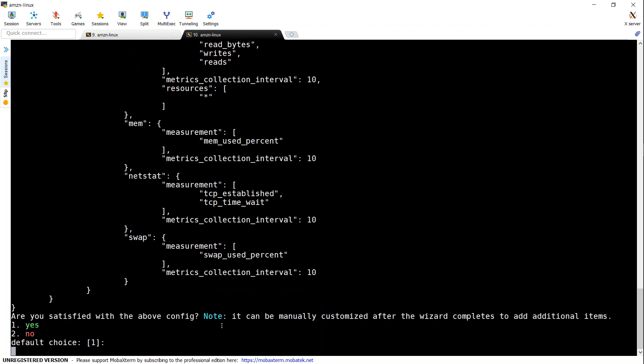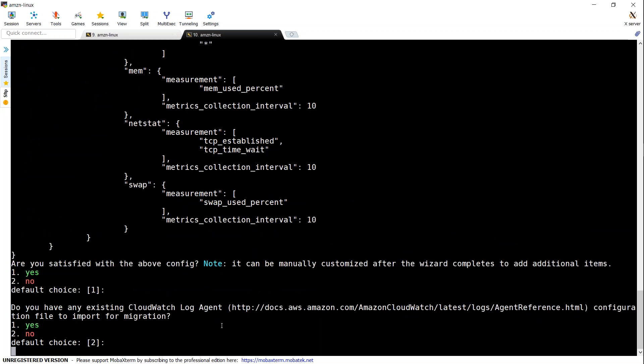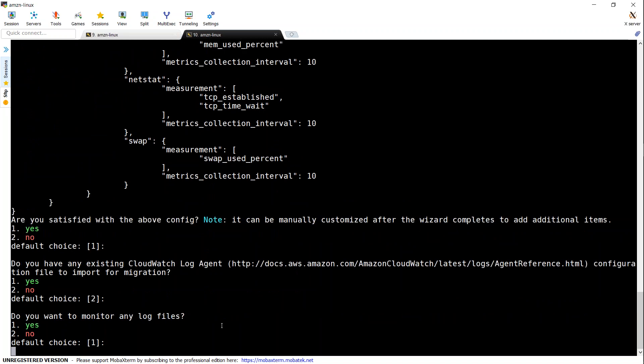So I want really detailed levels of matrices. I'm going to say three there. And it is asking me, I'm happy with the configuration. Yes, I'm good with this. And do I want to migrate something? No, I don't have any migration requests.